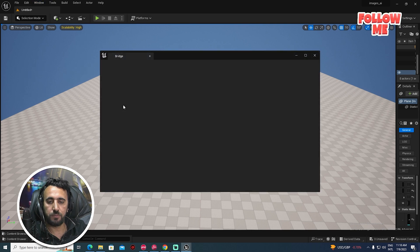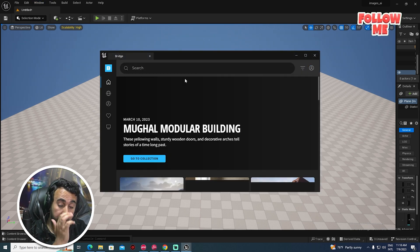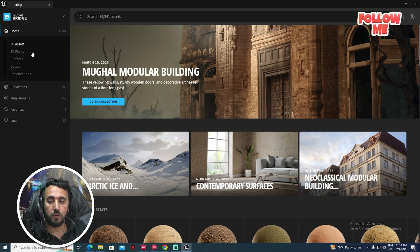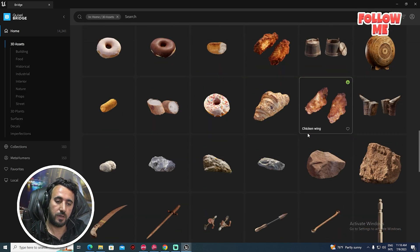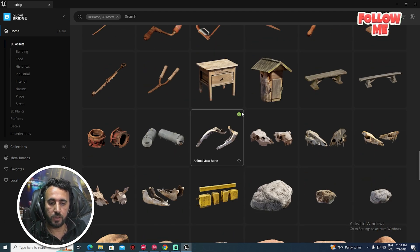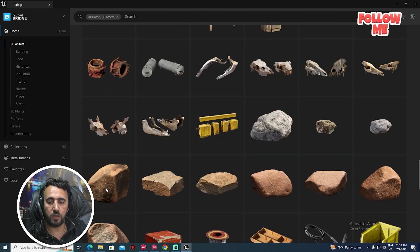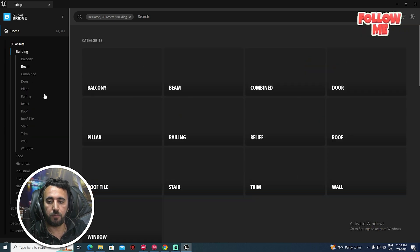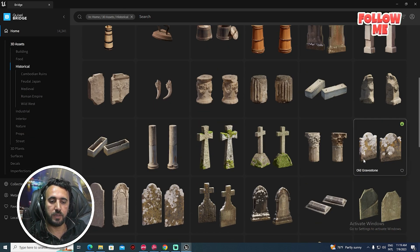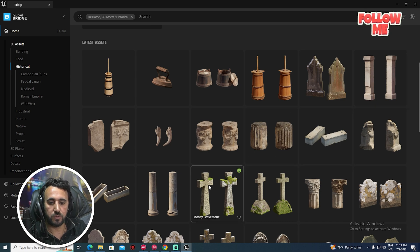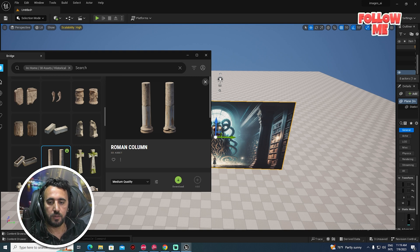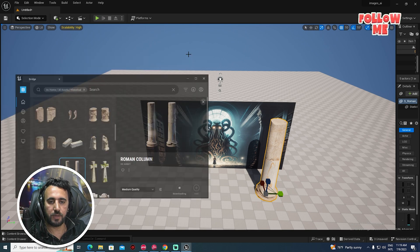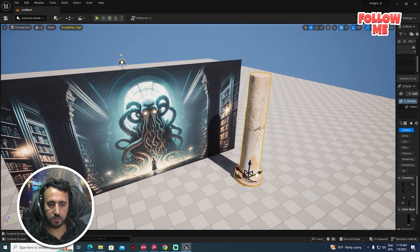Go to Windows and click Quixel Bridge. You will see a lot of meshes available for free — a huge library where you can download any of them. Go to Buildings and look for historical places like that. Download something like this one, for example, and drag and drop it here.